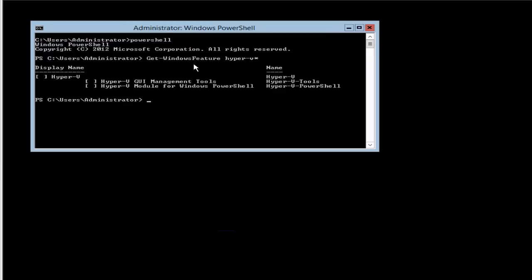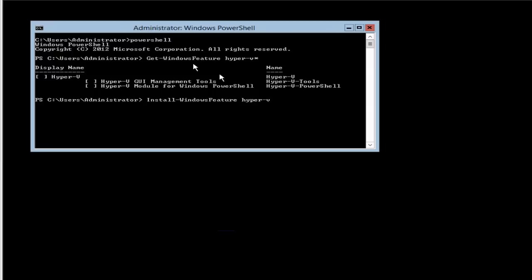We can see that there are no Hyper-V roles or features installed. So we want to Install-WindowsFeature now. The Windows feature we want to install, of course, is Hyper-V. If you look at the name, that's what you'll type in Install-WindowsFeature.